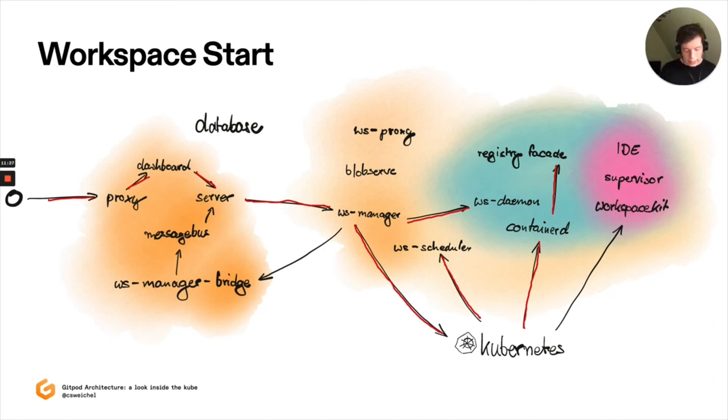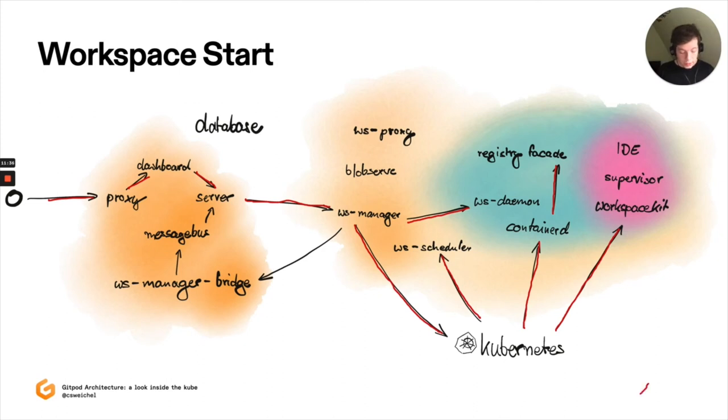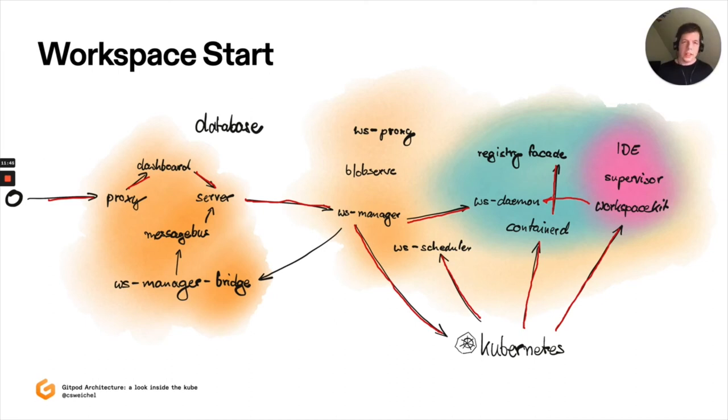Eventually the image is pulled and the new container is started. And at this point we've basically gone into workspace kit. So this is the entry point of that container. Workspace kit will then talk to workspace daemon to, for example, set up the user namespace, to set up mount namespace, et cetera. There's a separate talk on how we do this available already. And eventually we'll start supervisor.